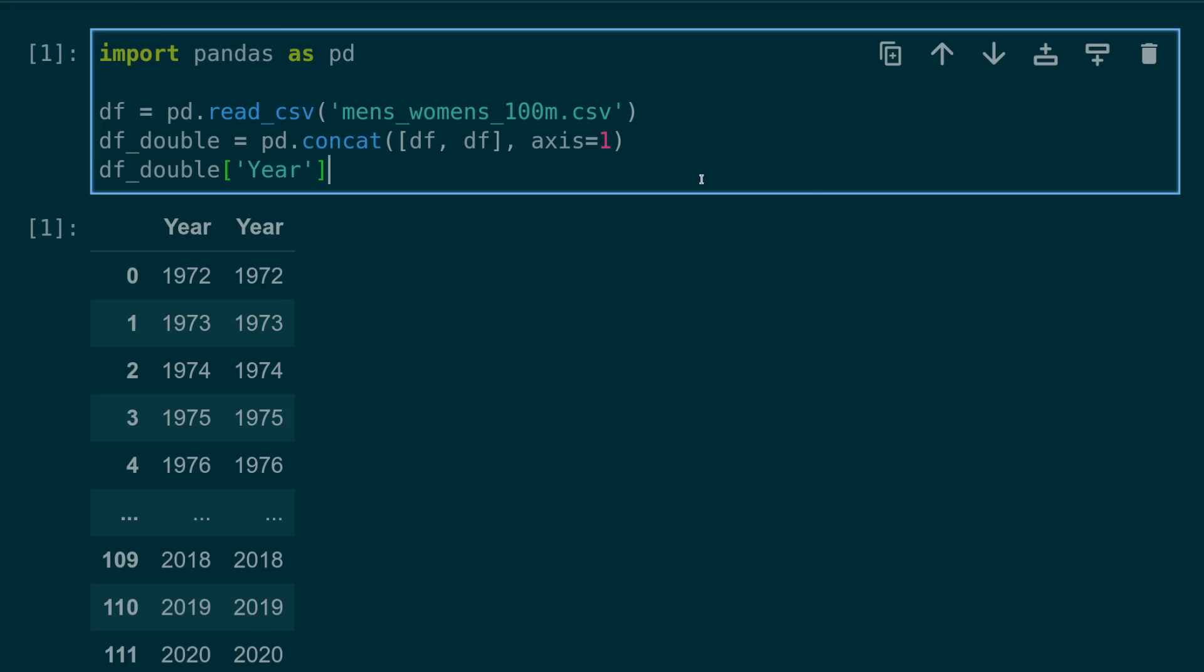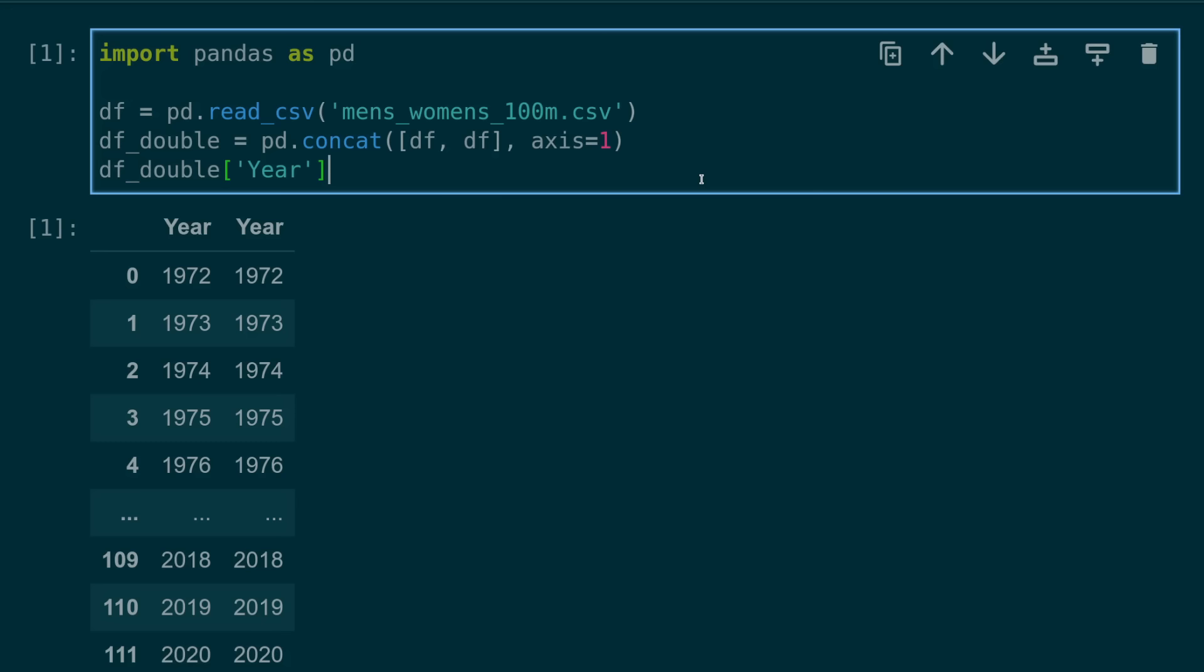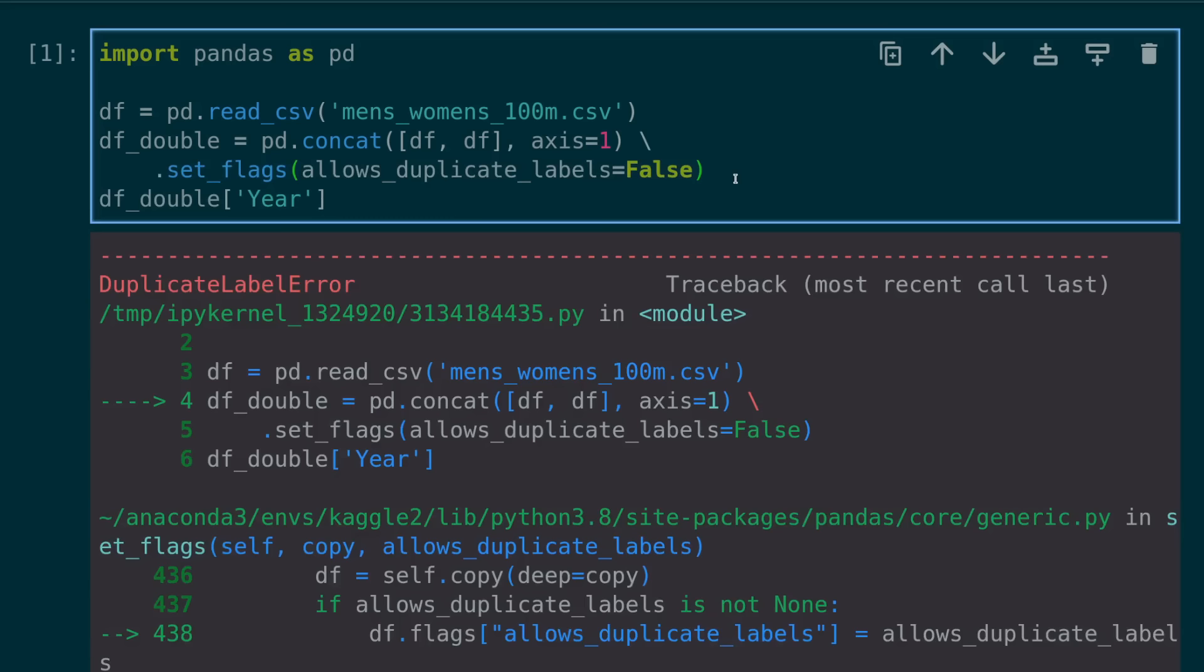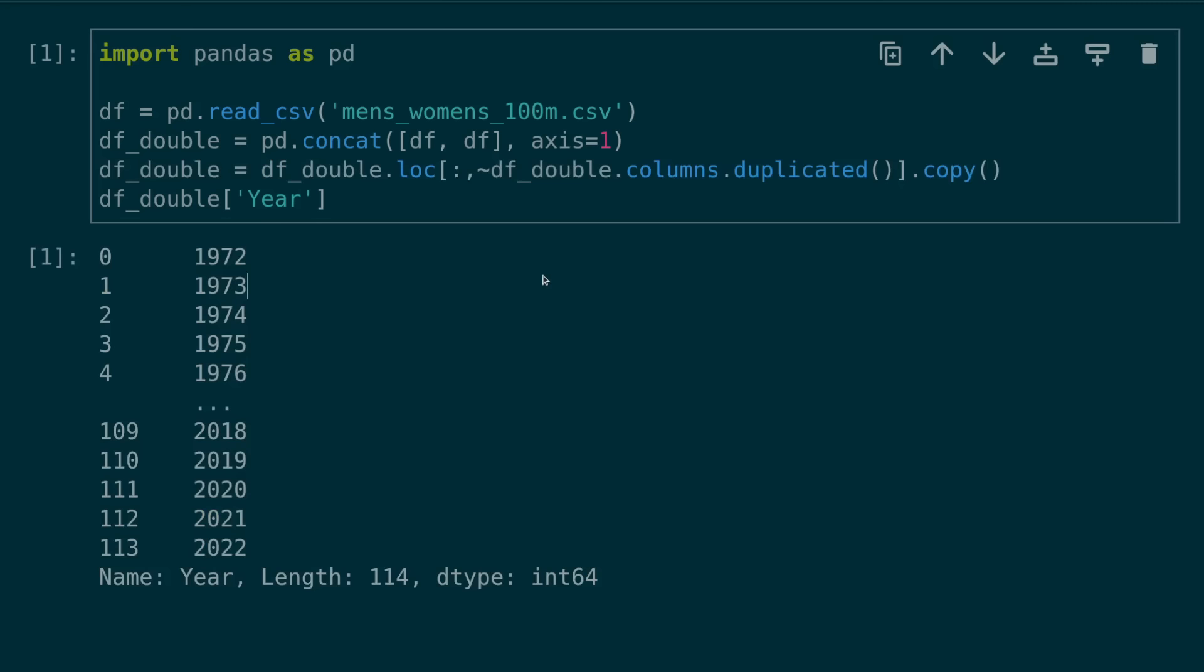Number 25, creating duplicated columns. This issue can arise when concatenating two data frames. As you can see here, the year column appears twice in this data frame, and if you don't know this is possible, this can be really confusing and hard to debug. Pandas does have a flag that can be set, which will alert you when duplicate labels occur. You can also solve this problem by using this line of code which will check for duplicated columns and remove them.